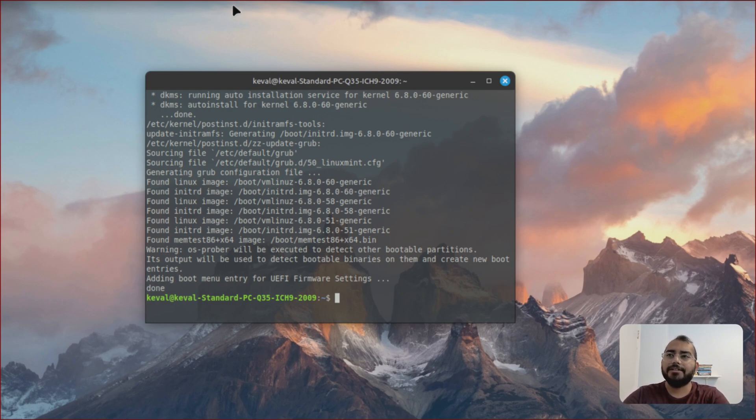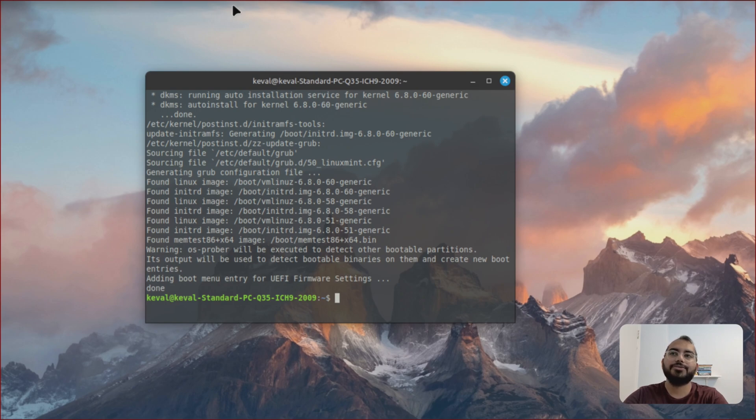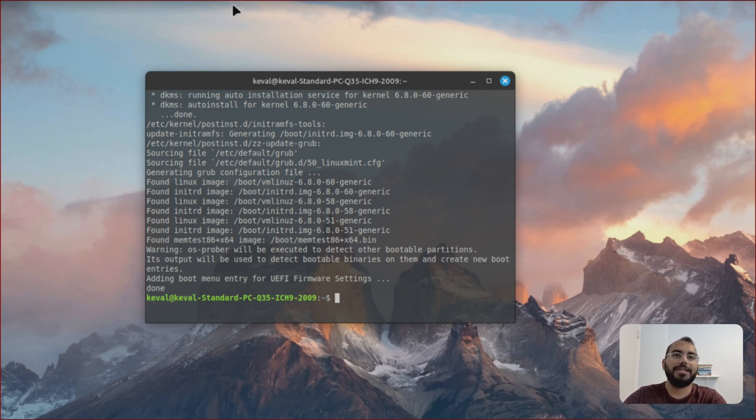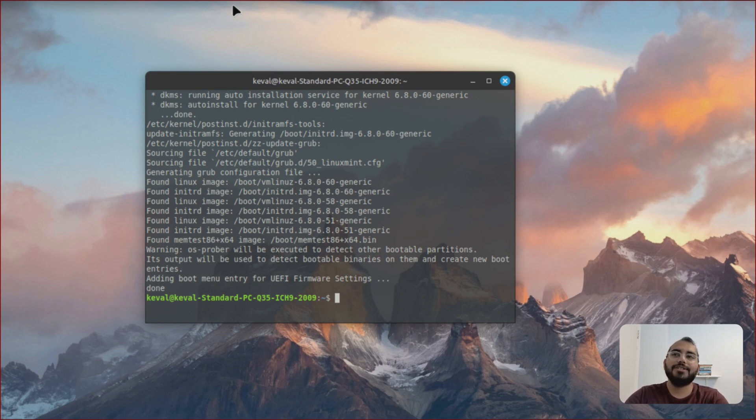So once the update is done, you have three different options to install KDE. One is going to be KDE Plasma Desktop, second one is going to be KDE Standard, and third one is going to be KDE Full. So the difference between KDE Plasma Desktop, Full and Standard, it's going to be number of packages.